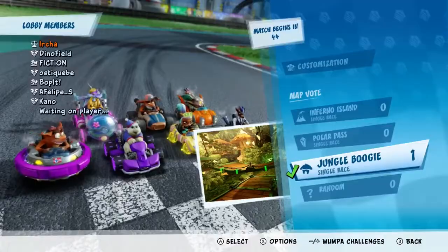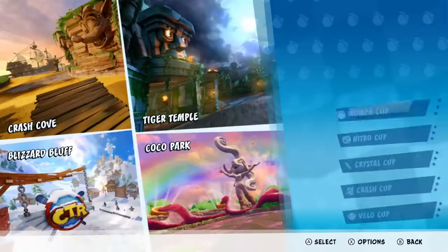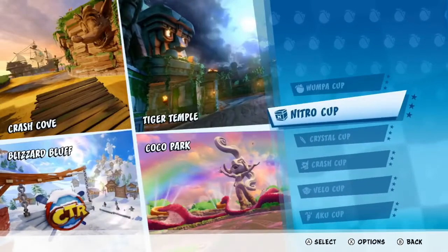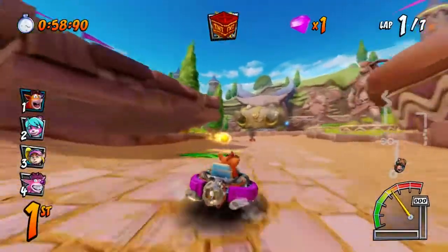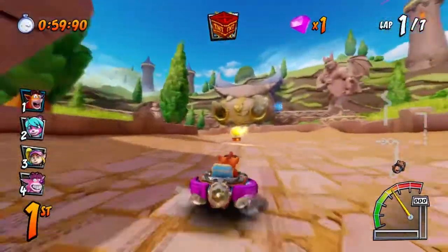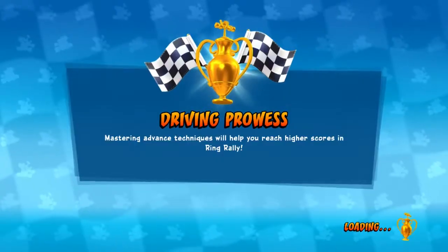Online multiplayer has a lot of active members. This game has cup races, time trials, battle modes, ring rally, relic race, and just loads of things to do and unlock. This game is simply fun for anyone. The con is that the loading screens are a bit on the longer side.